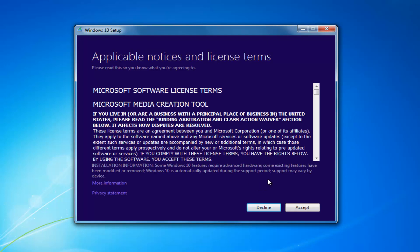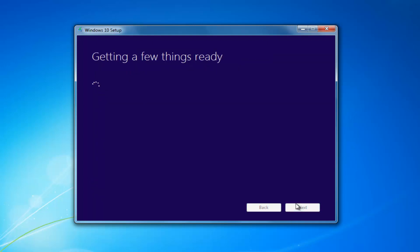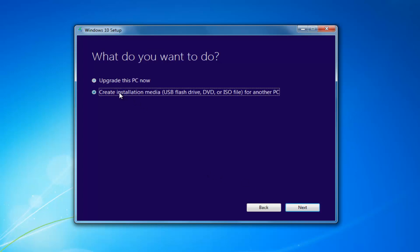At this point you want to accept the End User License Agreement or the Software License Terms — this will take a moment. I'd recommend selecting 'Create Installation Media' — USB Flash Drive, DVD, or ISO for another PC — then select Next.